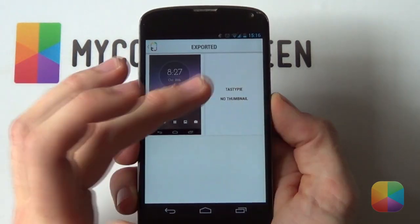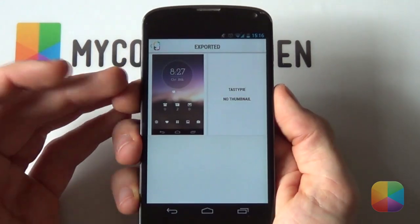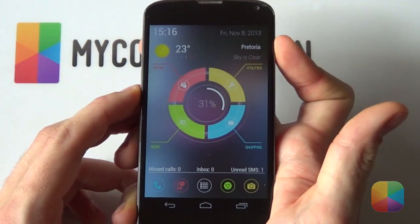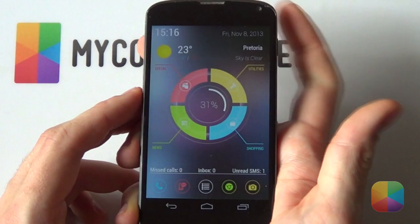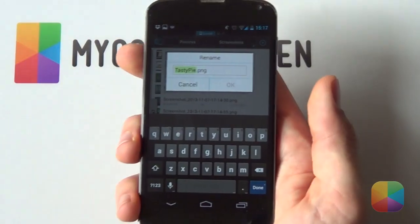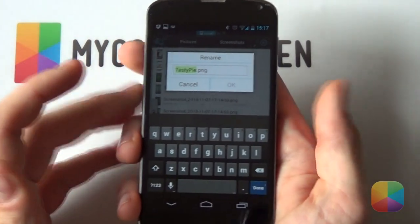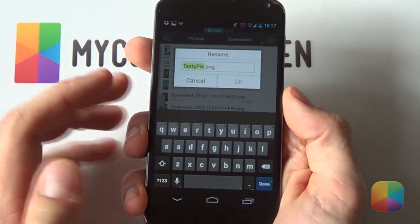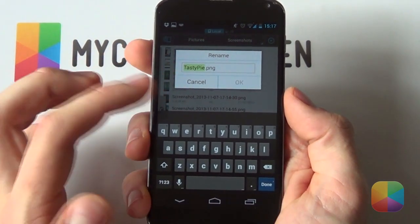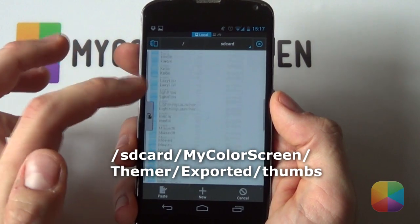But what happens if you wanted to add an image to this amazing theme? Well, you can do that as well. Simply take a screenshot of your home screen, open your file explorer and rename this screenshot to the exact same name as your theme. Then simply copy it into the directory as shown on the screen.